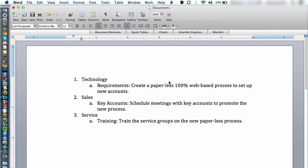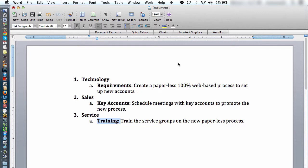I like to call out the major categories and subcategories in bold text so you can see the major topic areas at a glance. Here I can see very quickly that technology is going to focus on requirements, sales is going to talk to key accounts about the changes, and service is going to work on training with the service personnel.